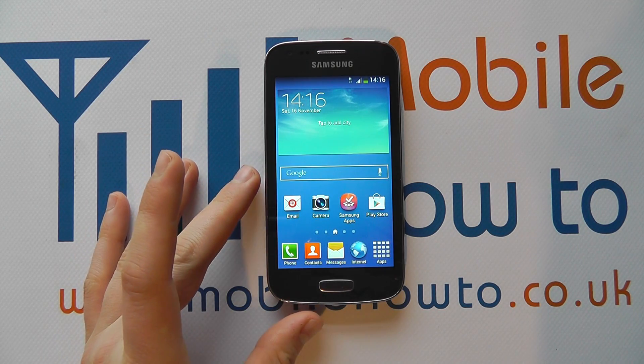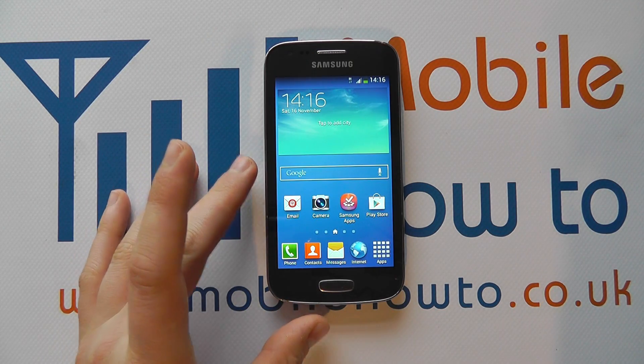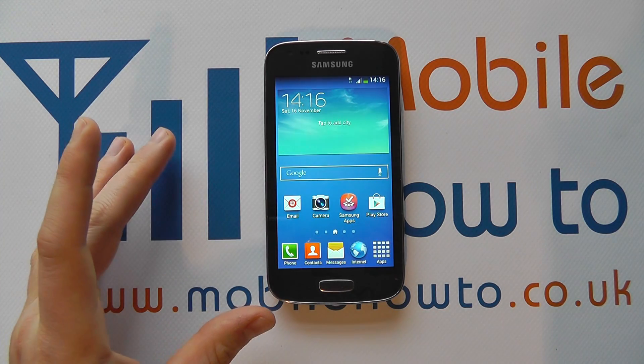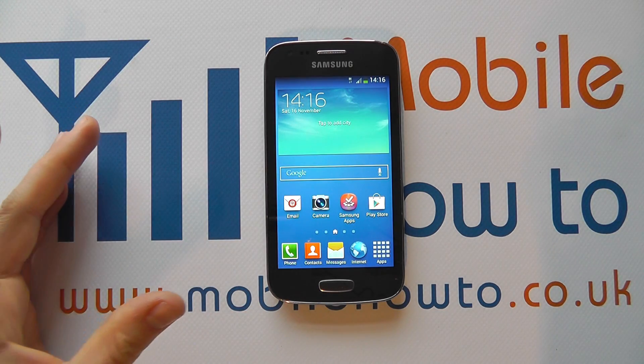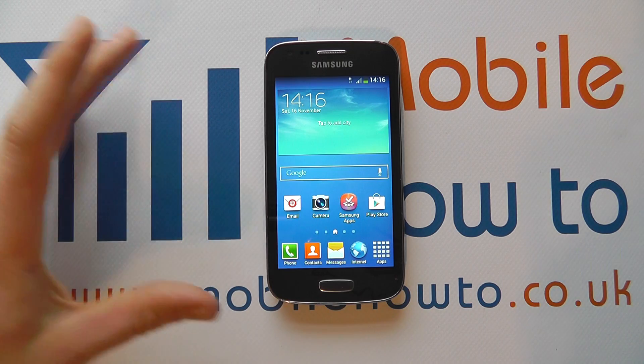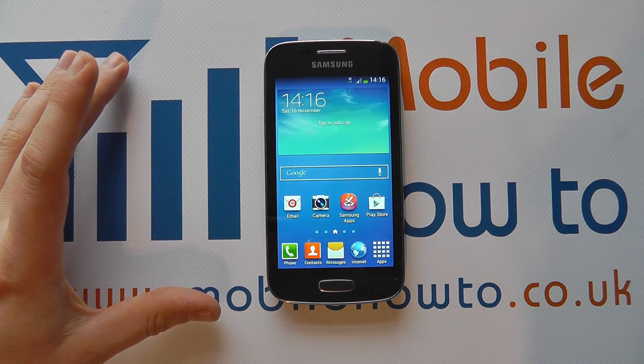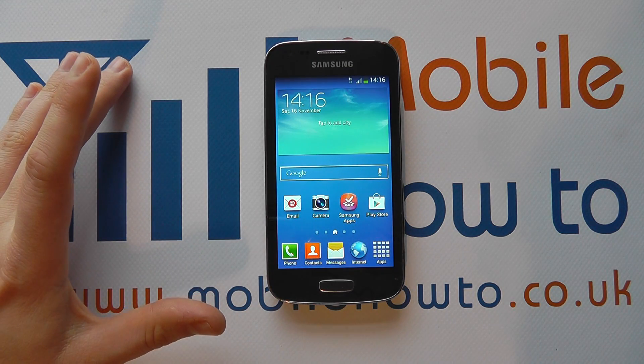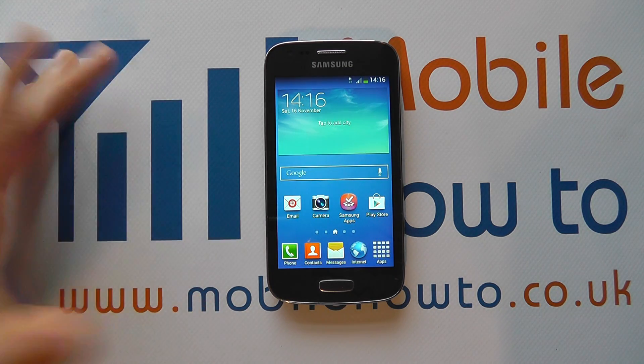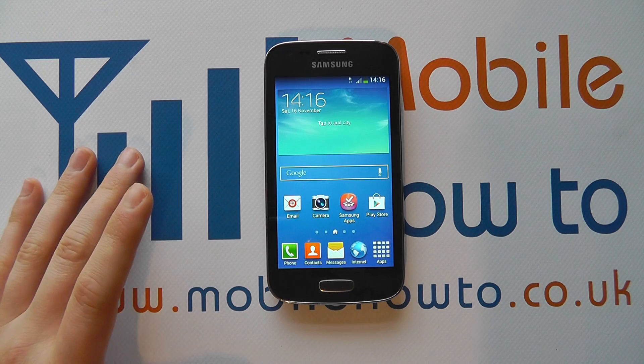So for example, if you're pairing your phone via Bluetooth with a friend's phone, your phone may come up with a default Samsung code, but you want to change it to something like Bob's phone.